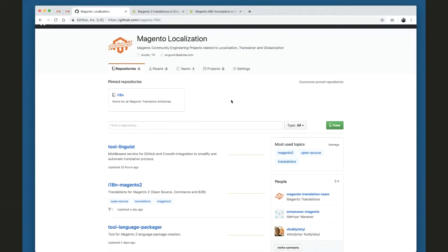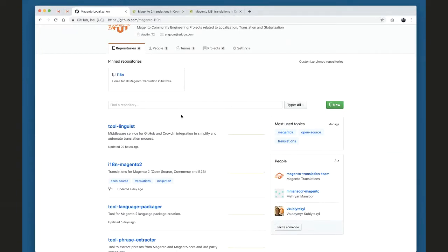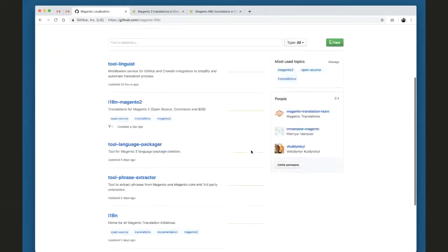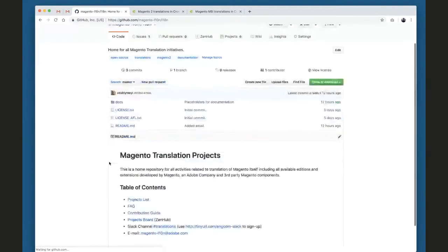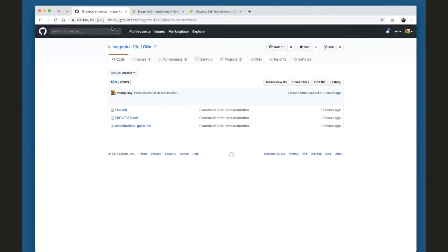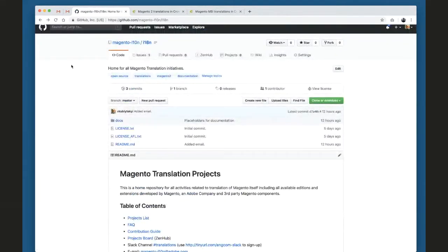This GitHub organization will be the home for any activities related to translation, and probably later for other projects related to localization. The main repository here is i18n, and it is intended to be a place for documenting all our efforts and projects. We are going to put all documentation inside a docs folder. This repository is a good starting point to discover all our translation initiatives. It doesn't have a lot of content yet — we'll fix that in upcoming weeks.